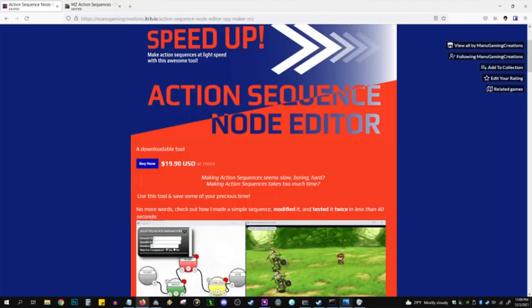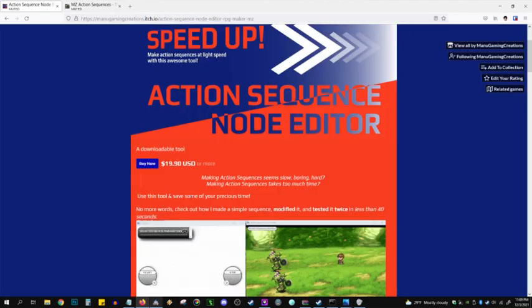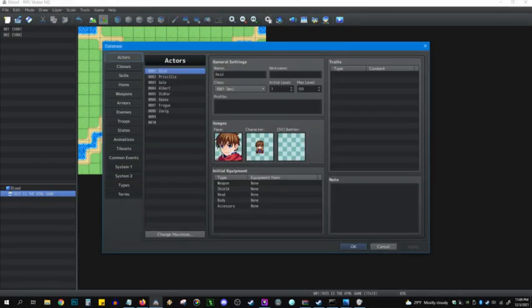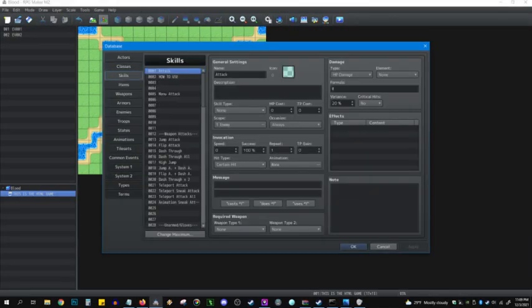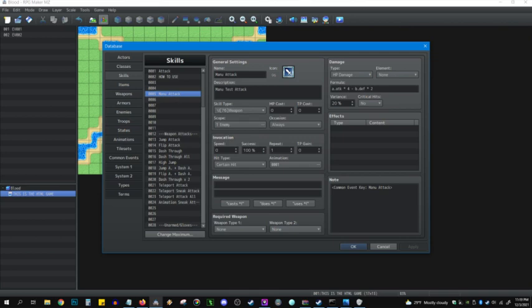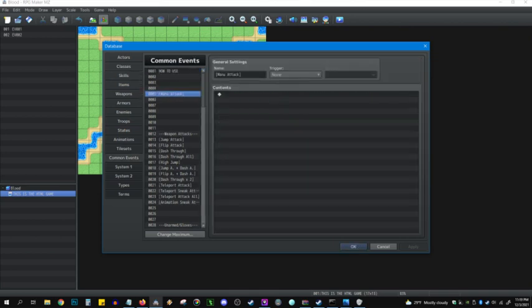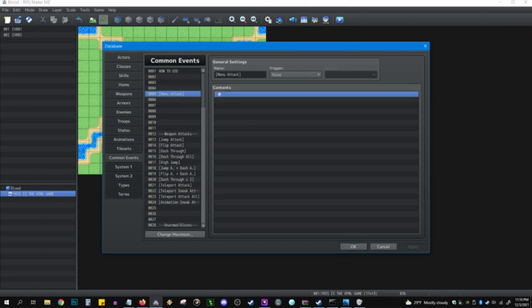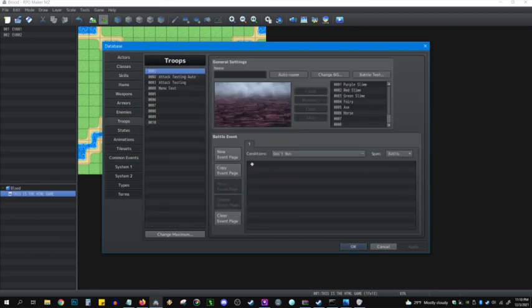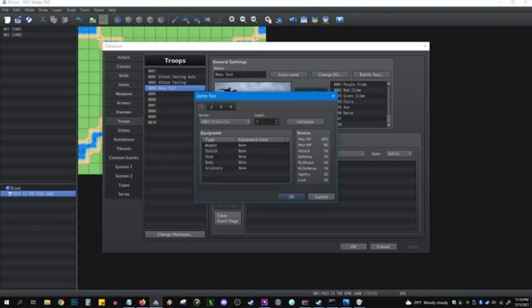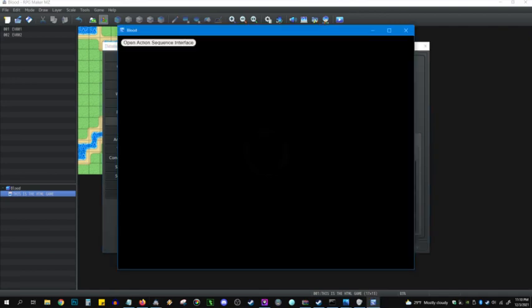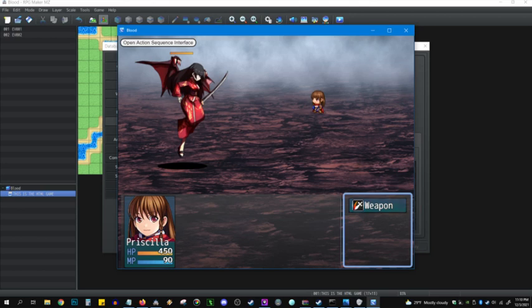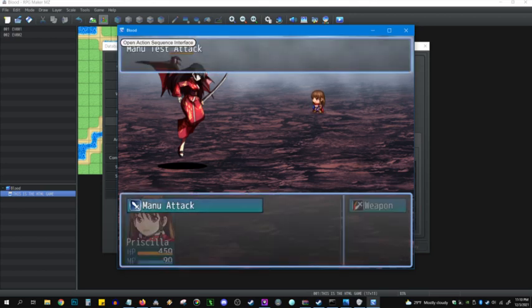Let's get started on the action sequence. I've already got things set up. I've got my skill, Manu Attack. Common event key is Manu Attack. Here's Manu Attack in common events. This can be empty. So just remember this placement. It's common event five. That's what we're going to use to populate the attack. I've got this troop already set up. So Priscilla here has one skill, which is Manu Attack.